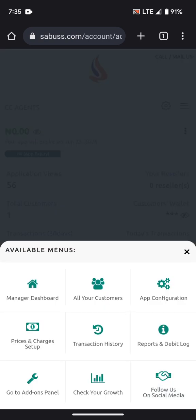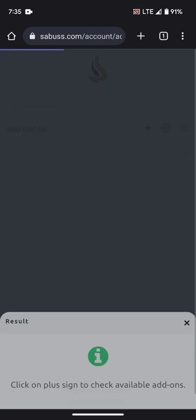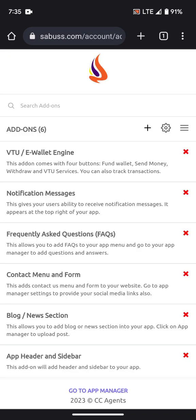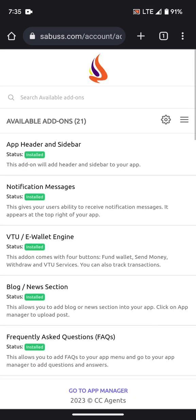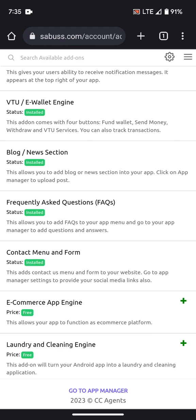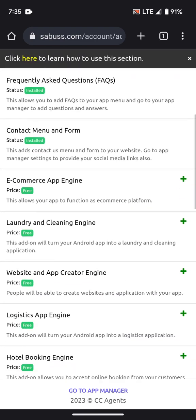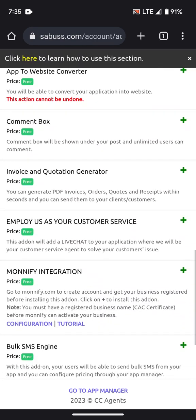Go to the Add-on Panel. After that, click the plus button and look for Kuda, because the automated account numbers are Kuda account numbers.